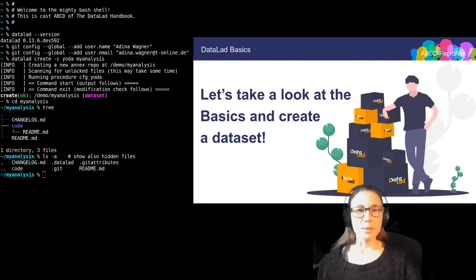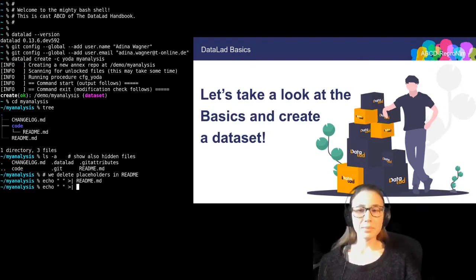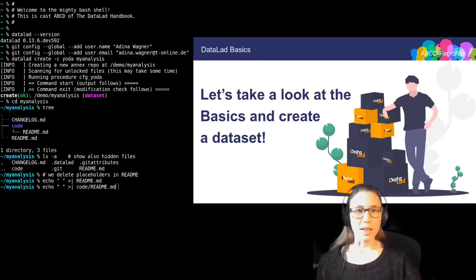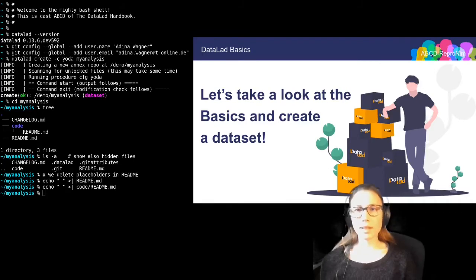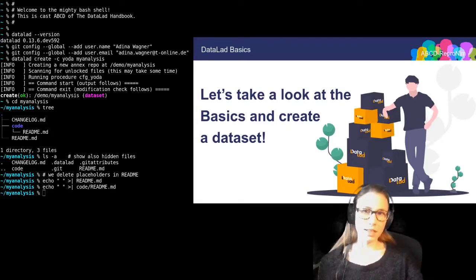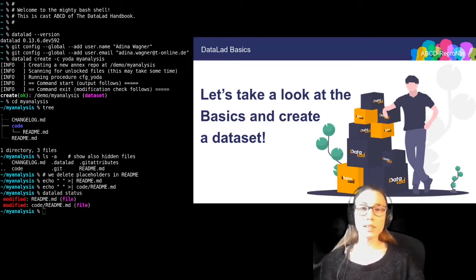For this, I will start by removing placeholders in the readme files that are included in this dataset. I'm doing this in my terminal by just echoing an empty space inside of them — but you can also just use an editor of your choice. Now, these two files were already managed by DataLad. There is a command called datalad status that reports on the state of the dataset. With the change that I have just done, I have modified files that were already under version control, and therefore these two files show up as being modified.